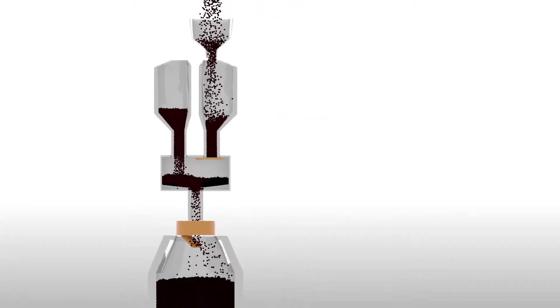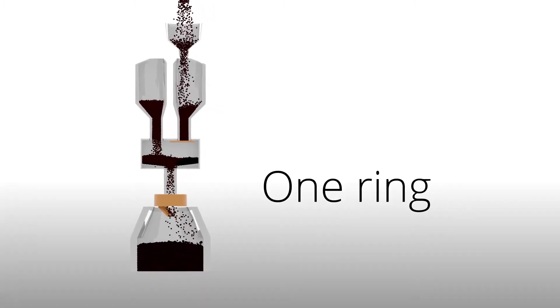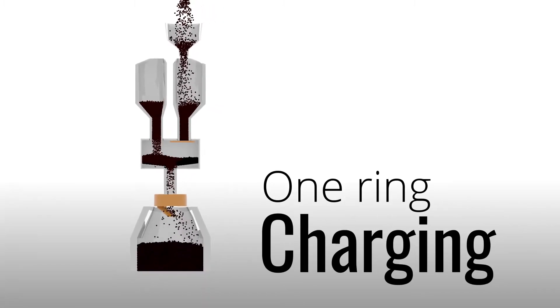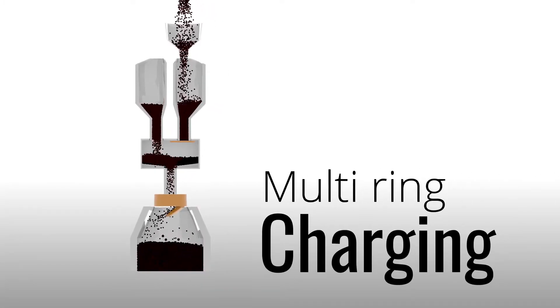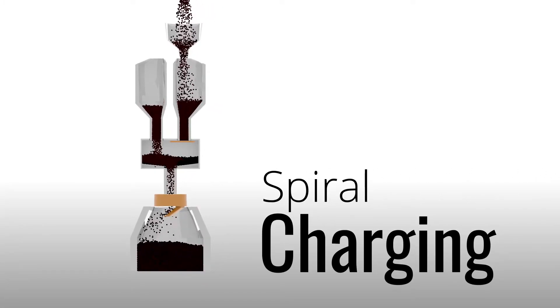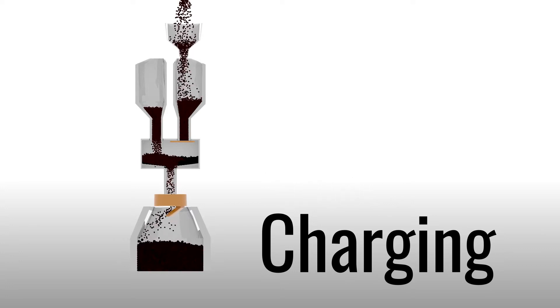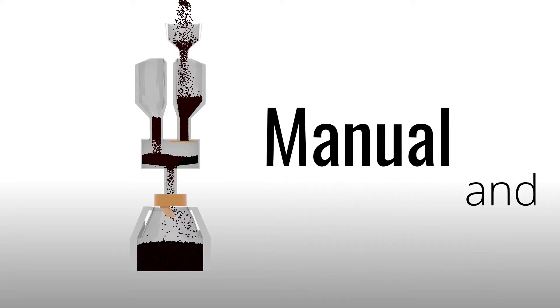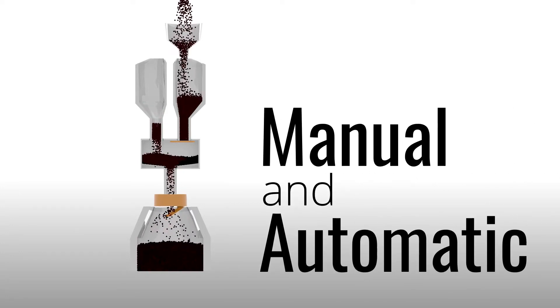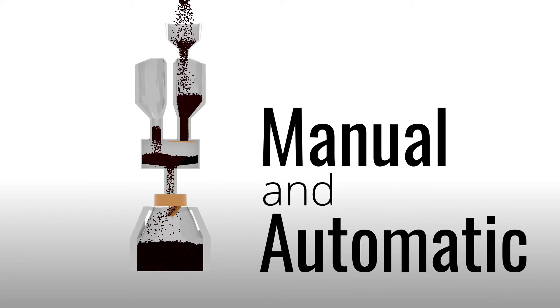It can carry out one ring charging, multi-ring charging, spiral charging, sector charging, and point charging, both in manual and automatic mode.